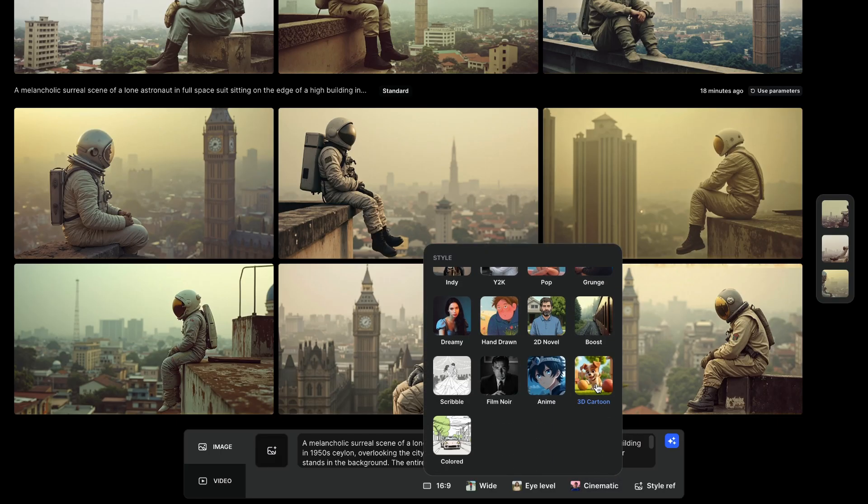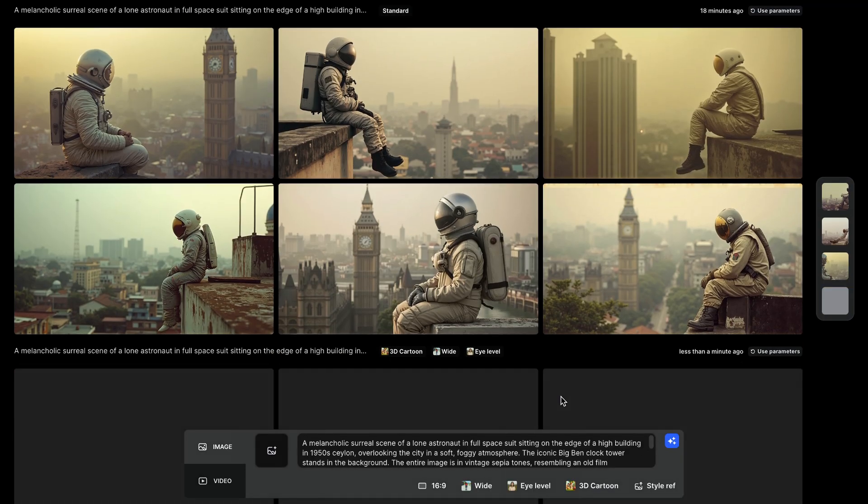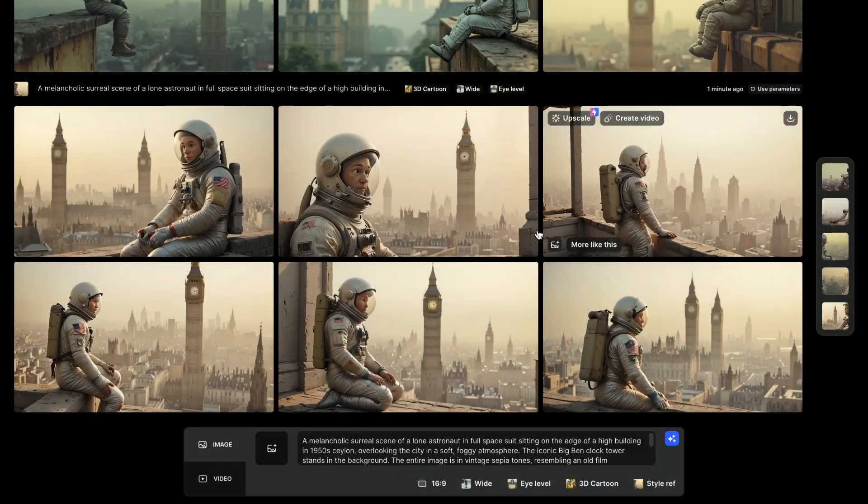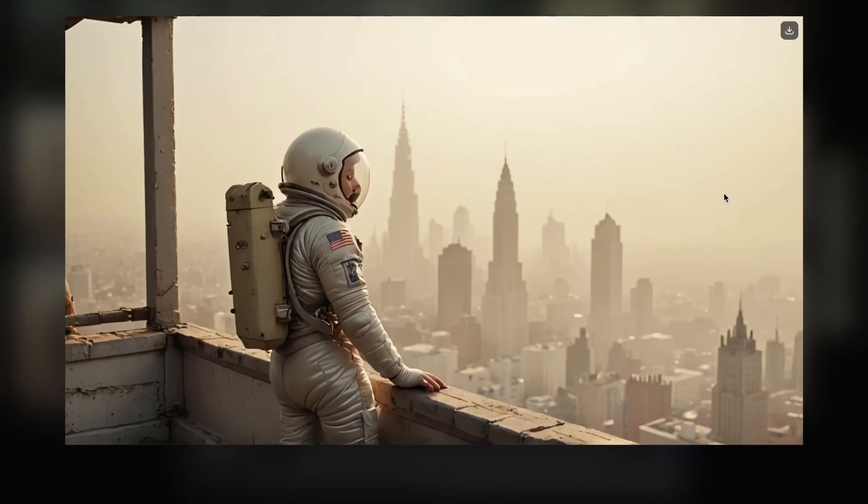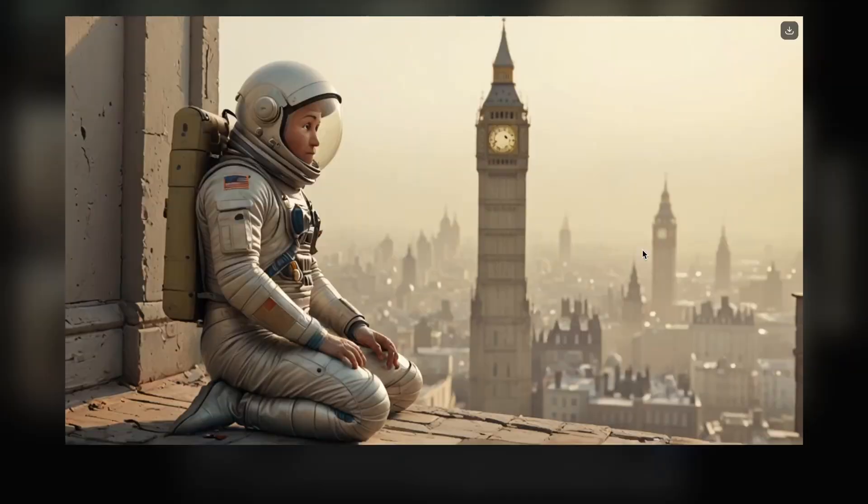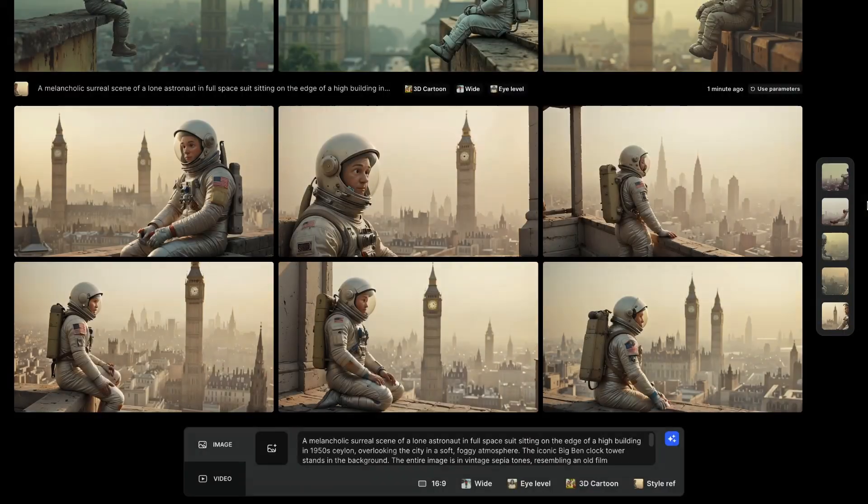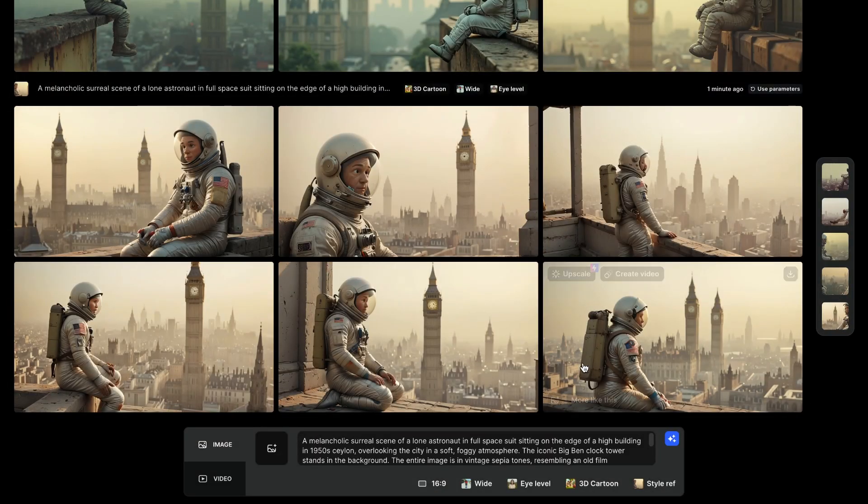Let's now try a different style, which is 3D cartoon. With one click, the images regenerate with a playful, animated look. The transformation is impressive and highlights the model's adaptability. Again, all 6 versions look fantastic.